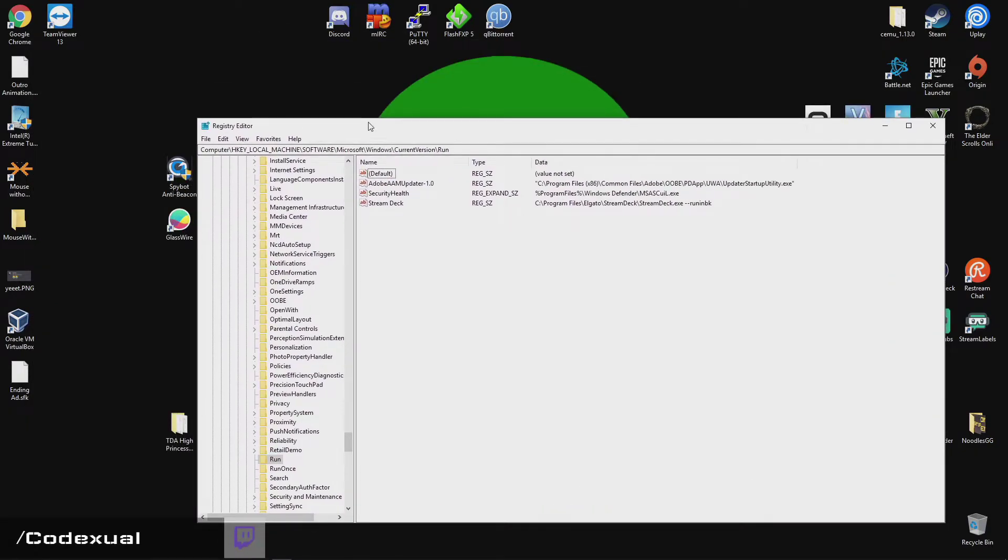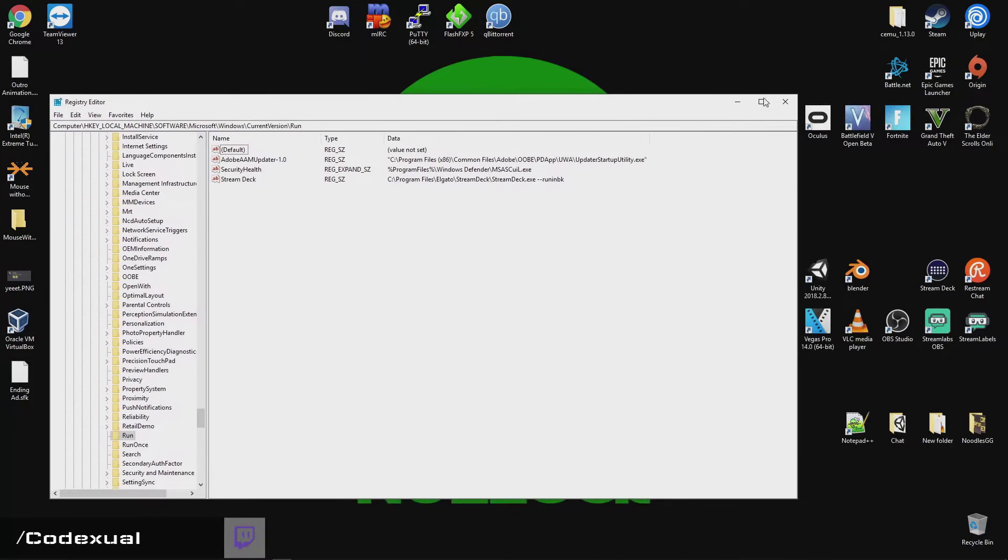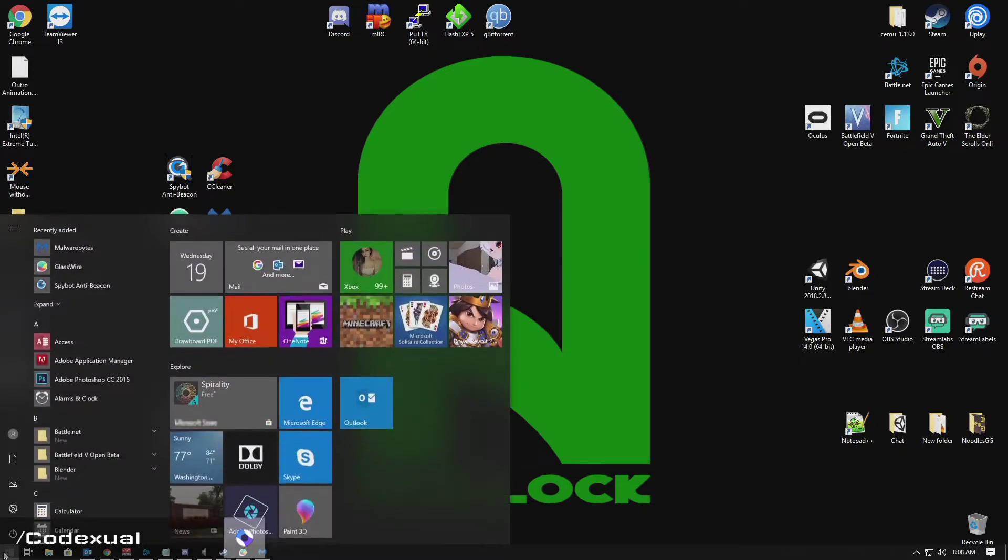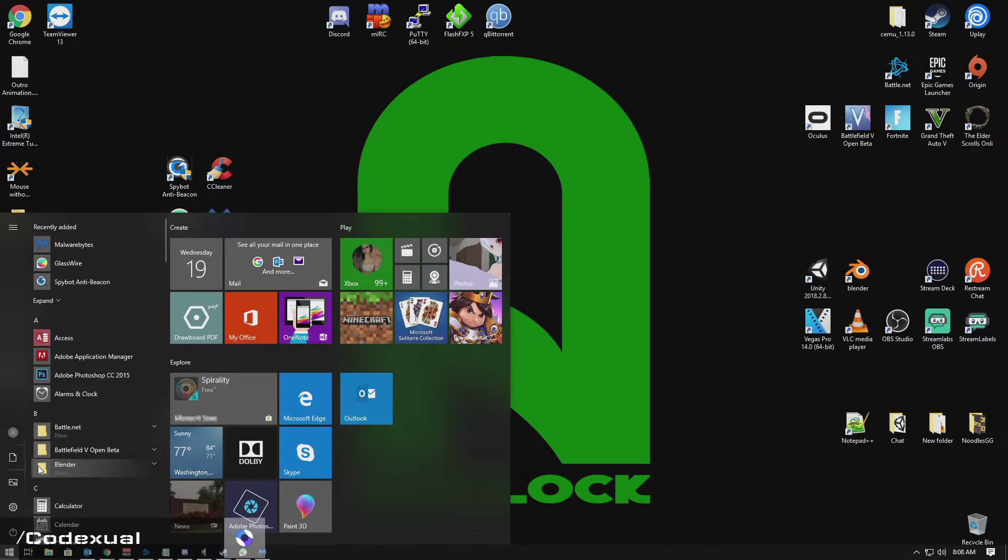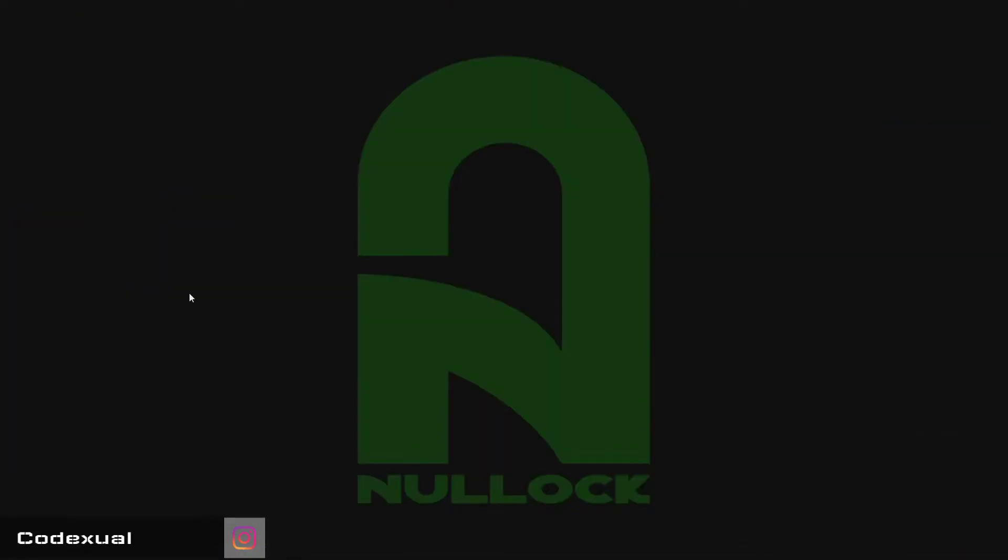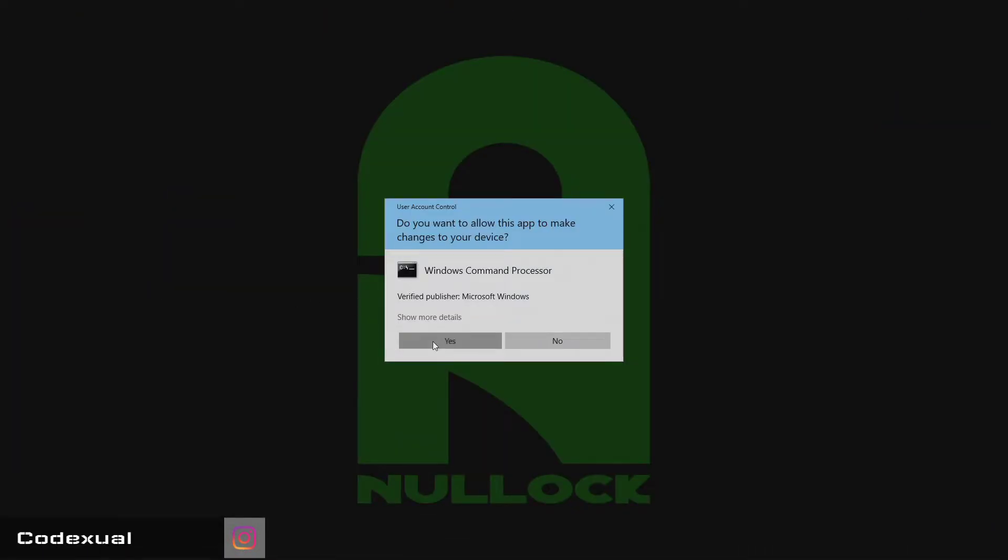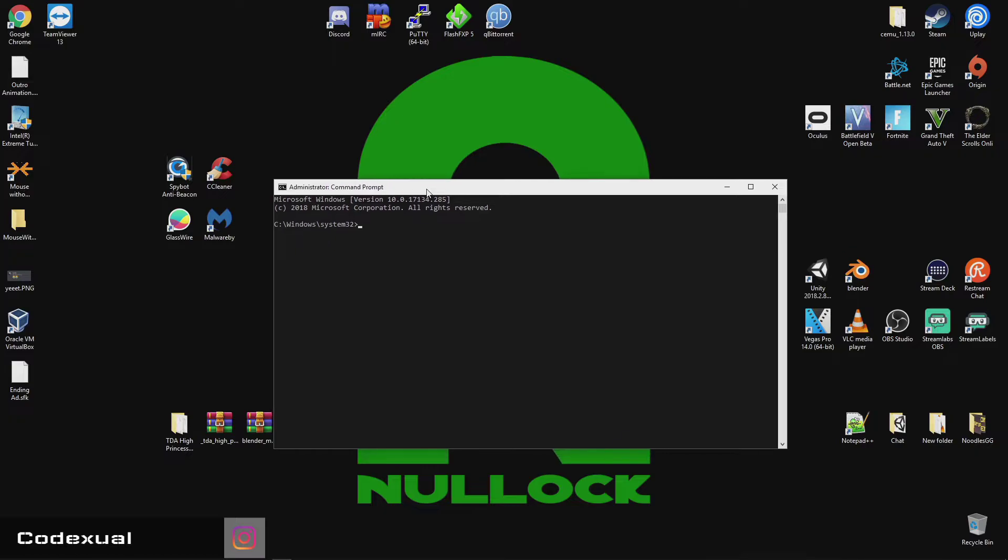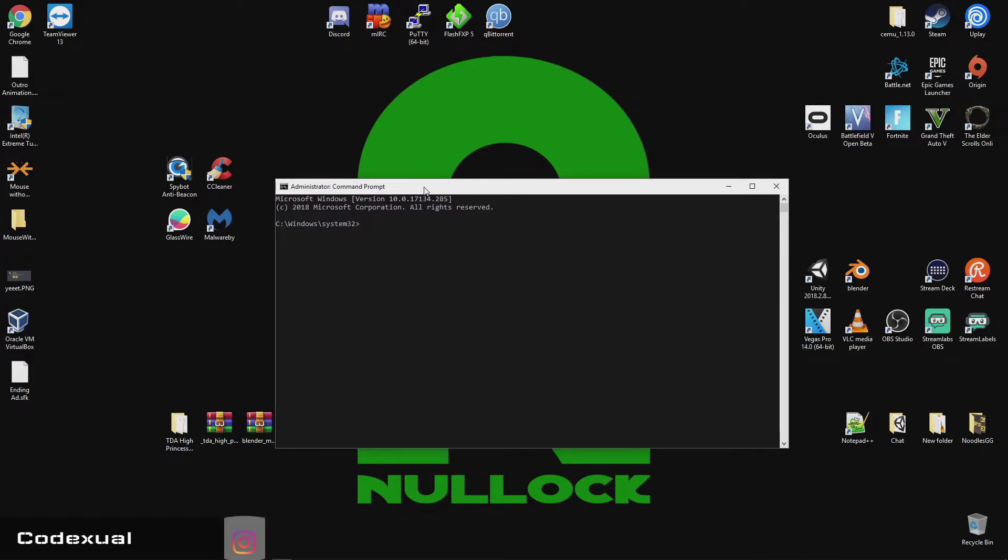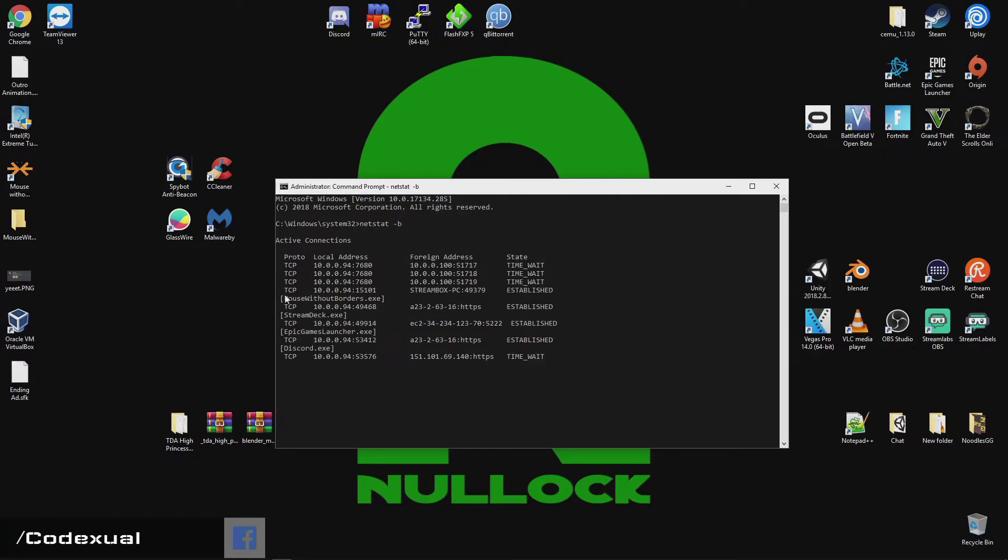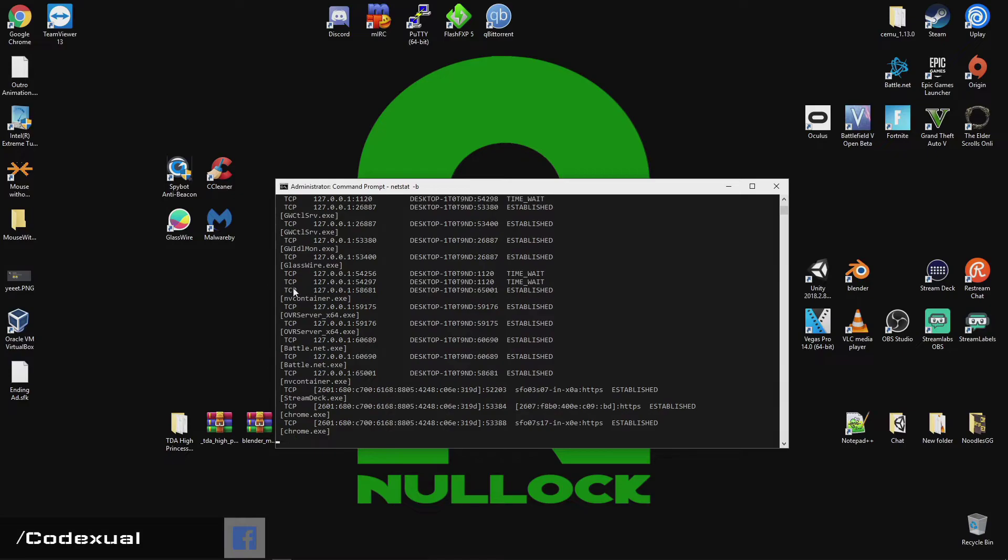Now, as for networking goes, I'll go ahead and close out of that. As for networking goes, what we need to discuss is we need to open up the command prompt, Run As Administrator, and we're going to be using the command netstat-b, and what this will do, it will pull in IPv4 or IPv6, and it'll show you what processes it's running on.